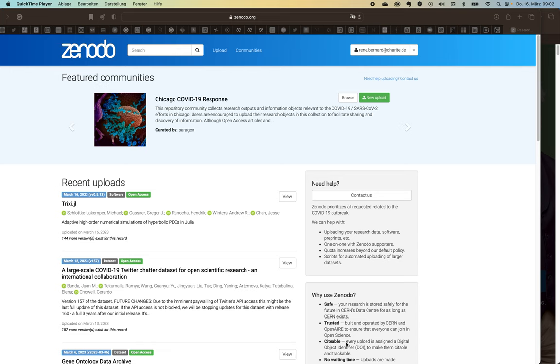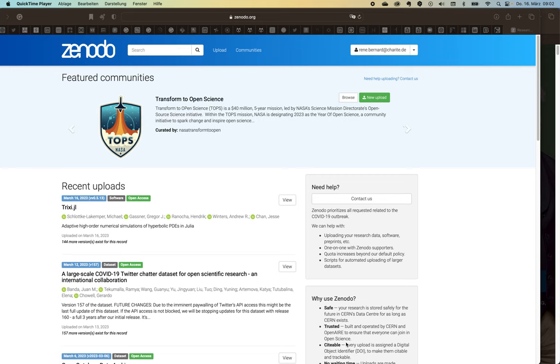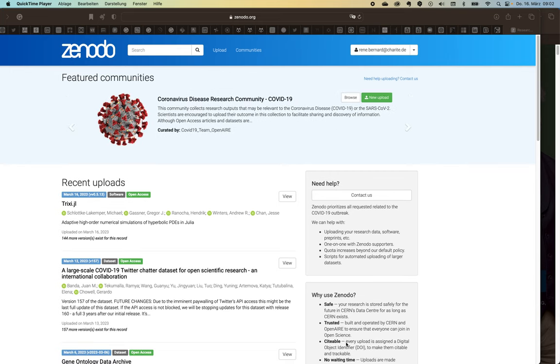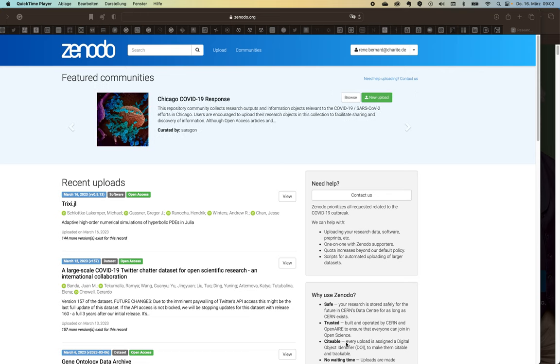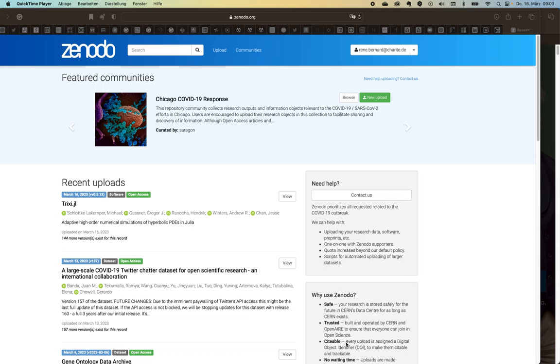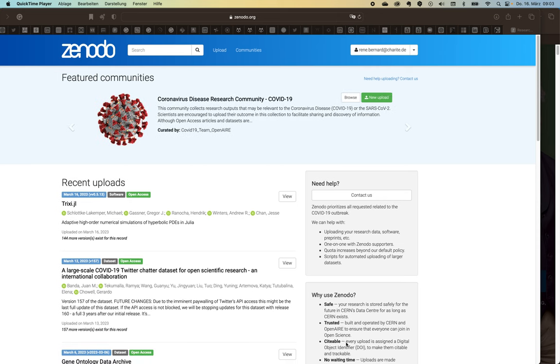It was commissioned by the European Commission to support open data policies by providing a really easy, usable repository. A few properties of Zenodo are that it's relatively safe to use, so you can store your research securely there. It's one of these trusted repositories by OpenAIRE, by CERN, by several EU initiatives. It's their go-to place.